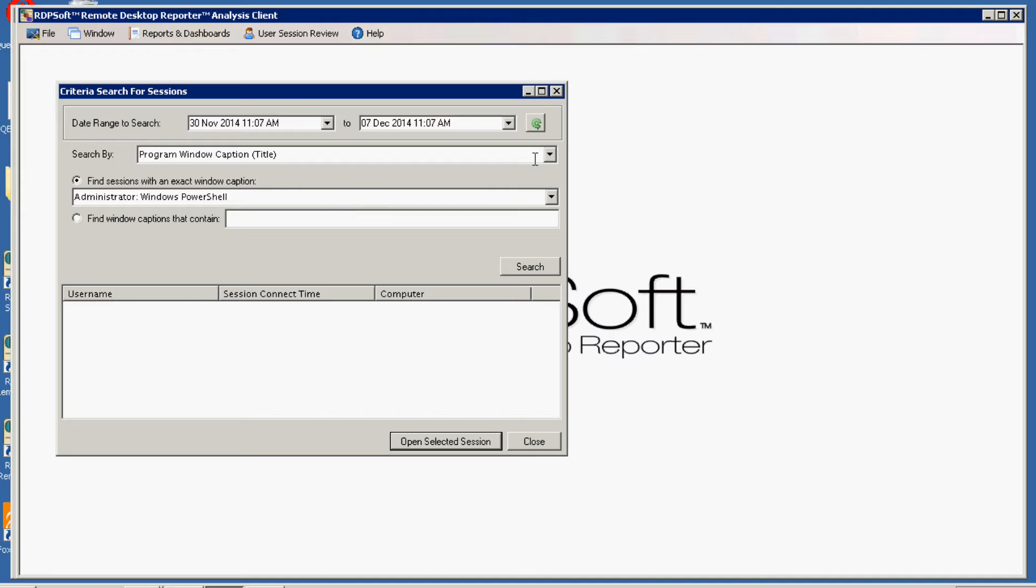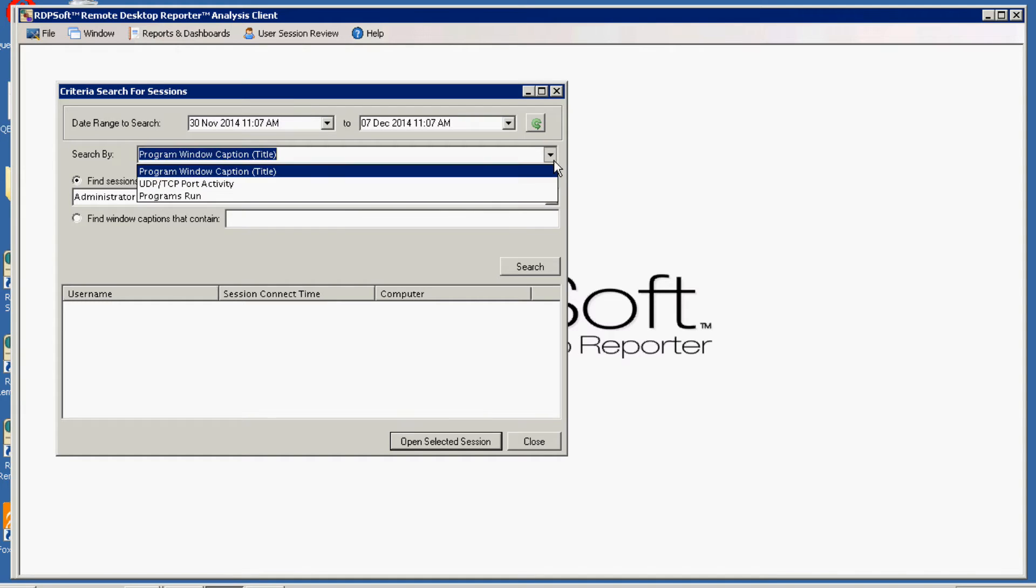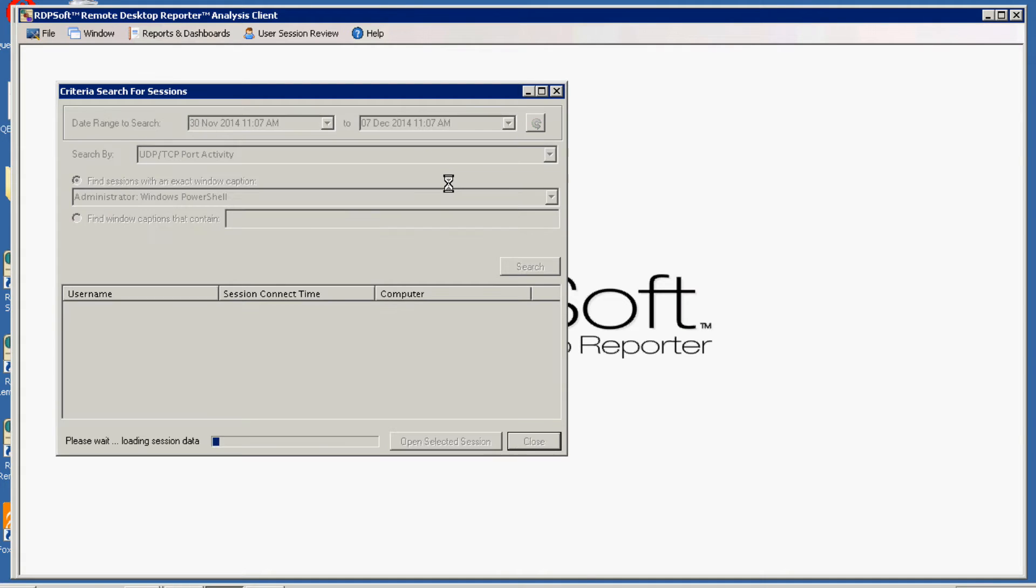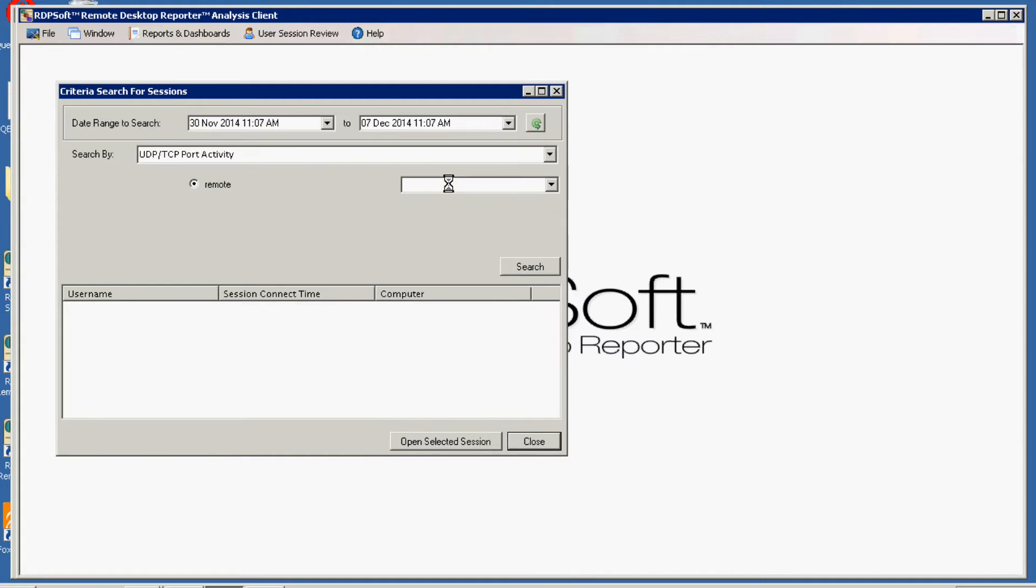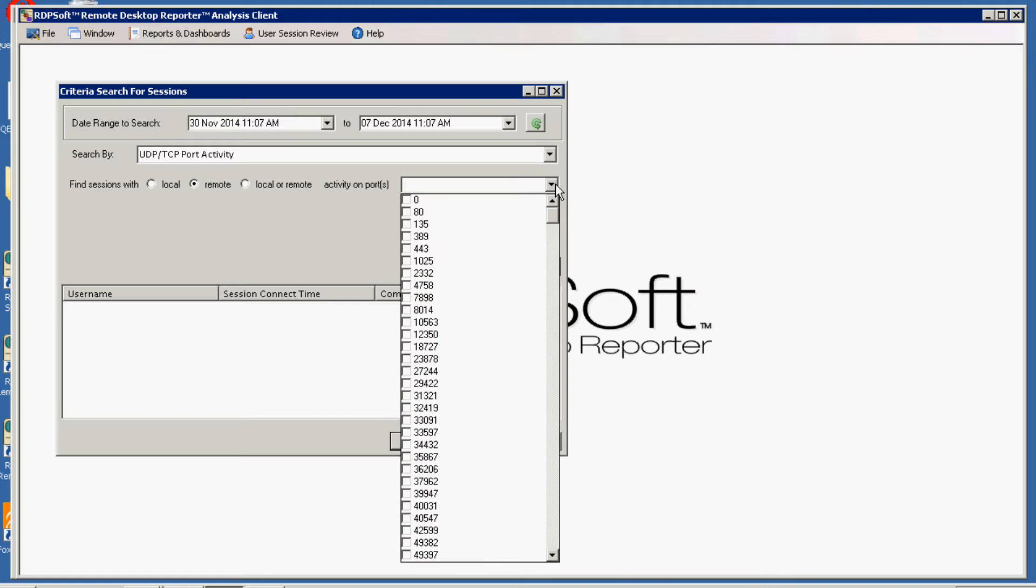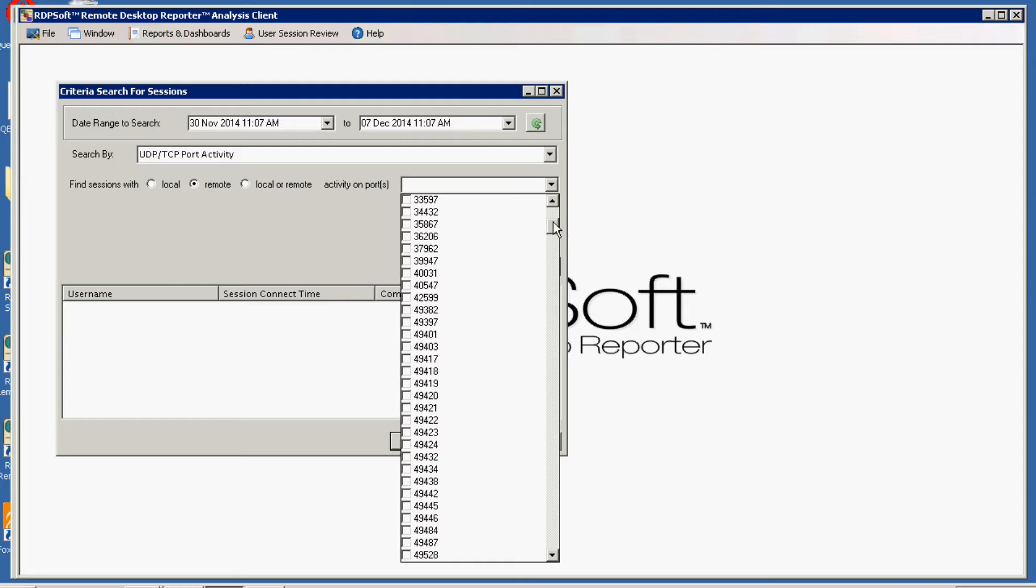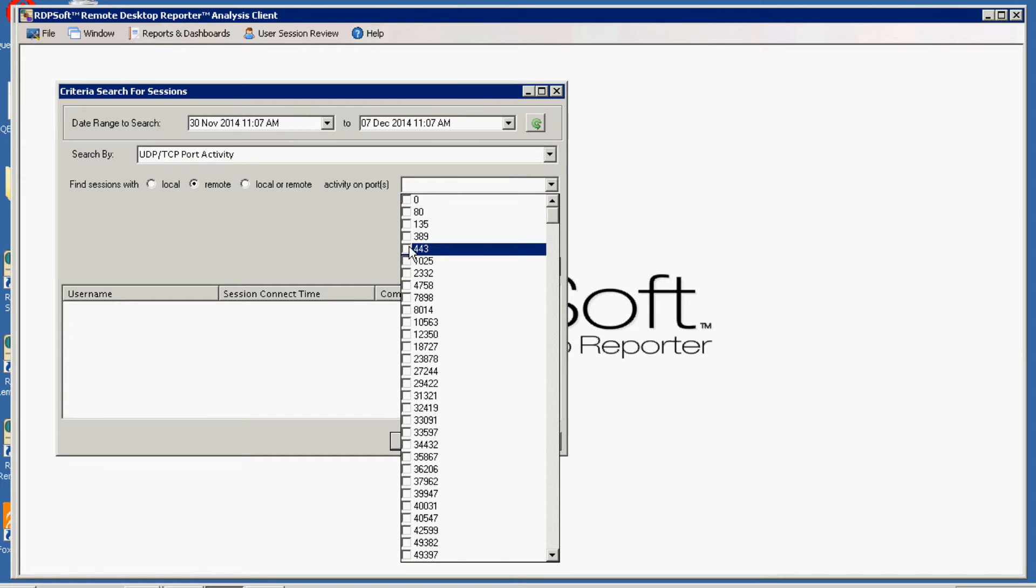So let me show you a quick example of this. I'll go in here and I will select UDP TCP port activity and we'll see the list of all ports that were used in all sessions in this time frame. So maybe we just want to look at SSL activity.